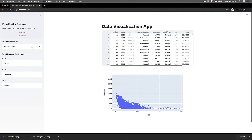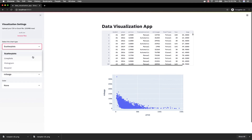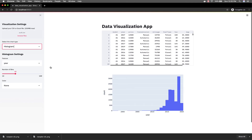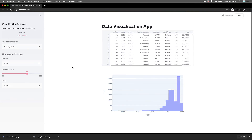Let's assume we want to make, instead of a scatter plot, we want to make a histogram — same thing. We can adjust the bin size.